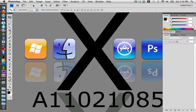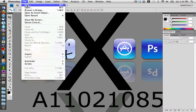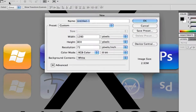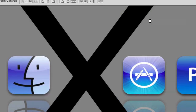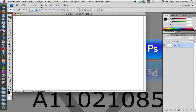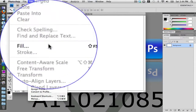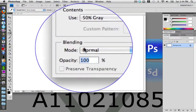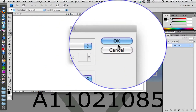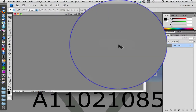The first thing we want to do is go up to File and create a new document. Make the width and height your screen resolution — mine is 1280 by 800 — set the background contents to white, and click OK. Then go up to Edit and Fill, and fill it with 50% gray. Click OK.